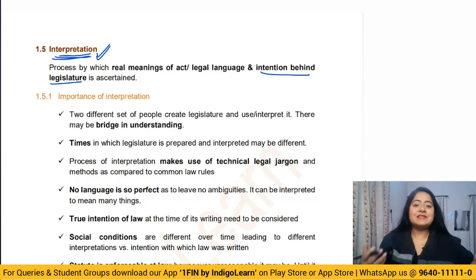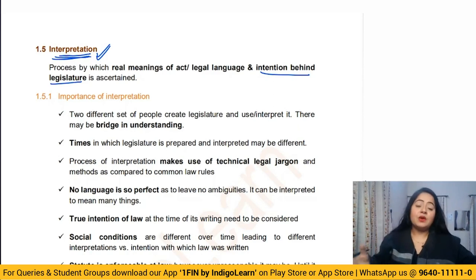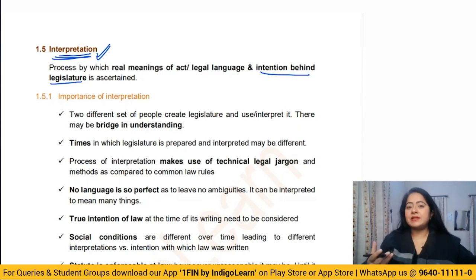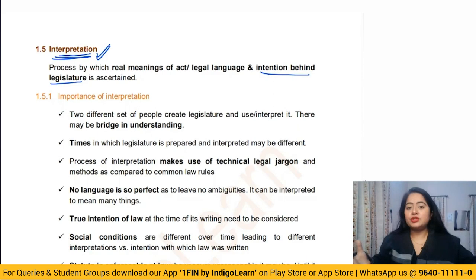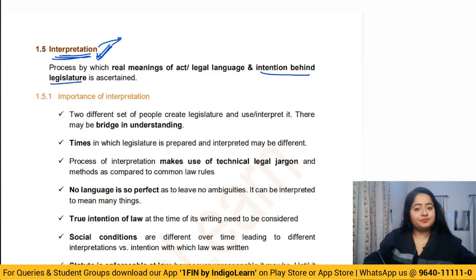Sometimes it is difficult to understand somebody's language. When lawmakers create a law, they use plain English language, but sometimes it is difficult to understand what exactly they meant. The language is not as accurate as maths, so it is difficult to understand the intention behind it. We use certain rules for the purpose of interpretation. Now, why is interpretation important — why do we have to interpret the statute?